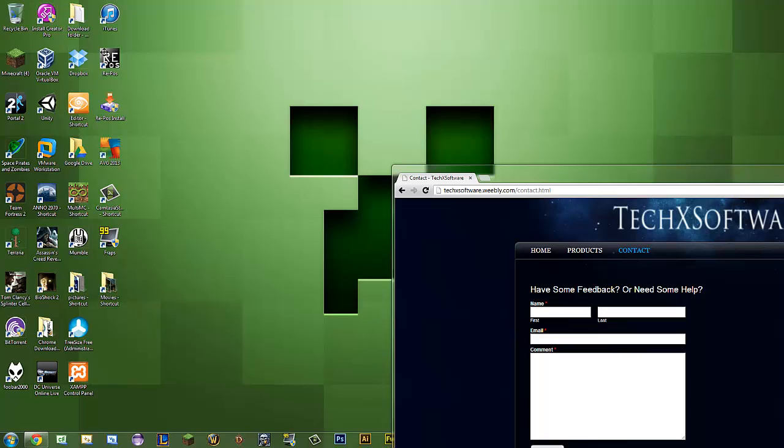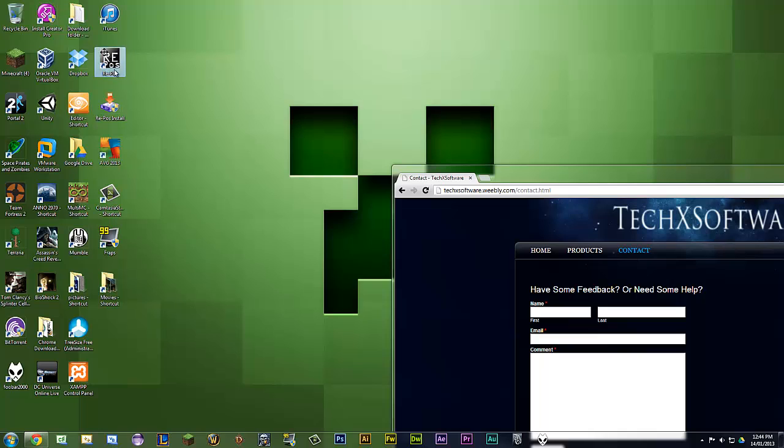Hello Youtubers, TechXSoftware here, releasing my new program called Repos. This is specifically for League of Legends at the moment, but can change over time. All you guys have to do is comment below to tell me what you want.